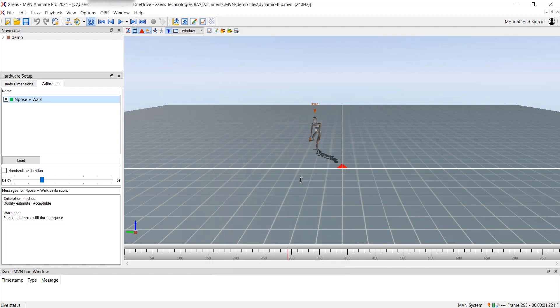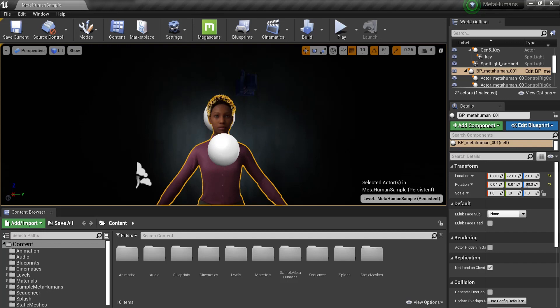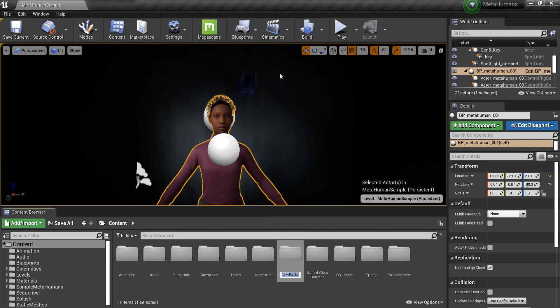We're now done with MVN, so we can move on to Unreal. I have the sample MetaHuman project open in Unreal Engine. The first thing we want to do is import the MVN Puppet Import FBX I downloaded earlier. To keep things tidy, I'll create a folder first and then import the FBX to this folder.